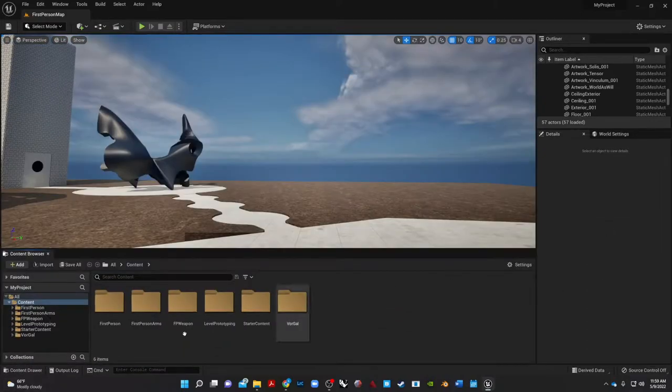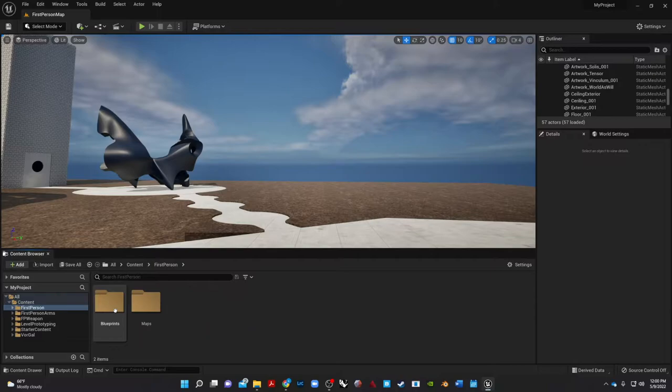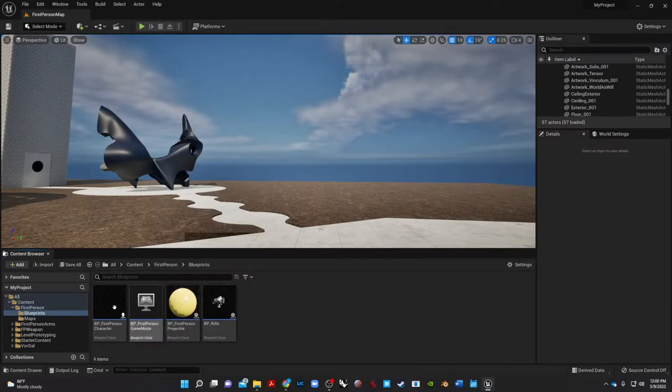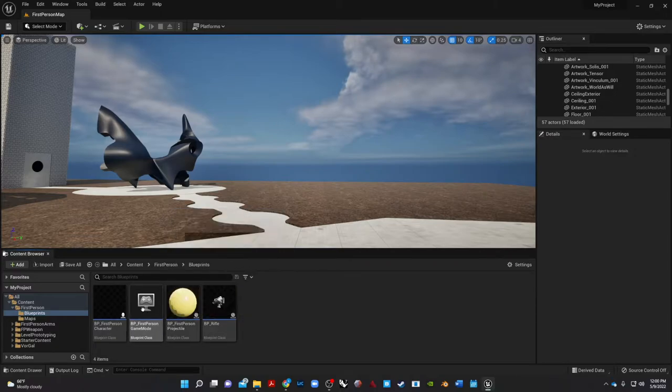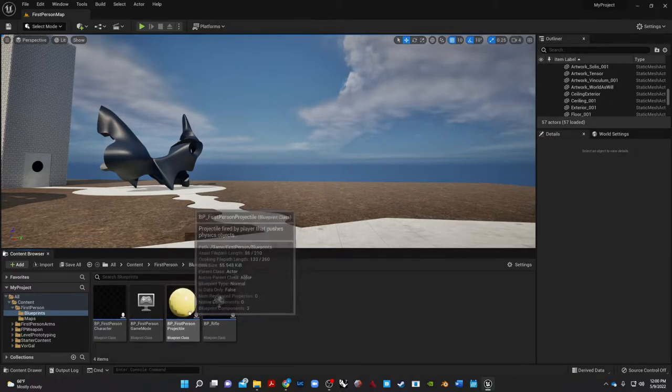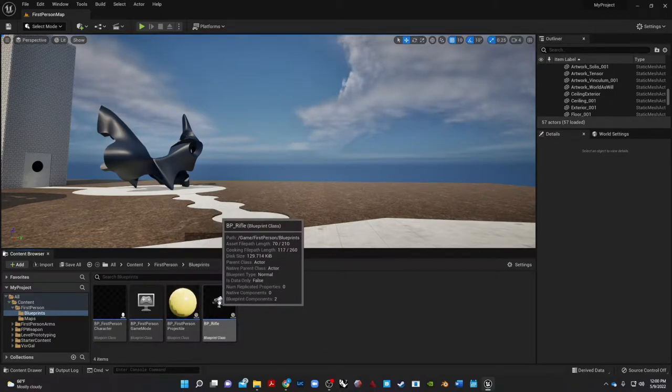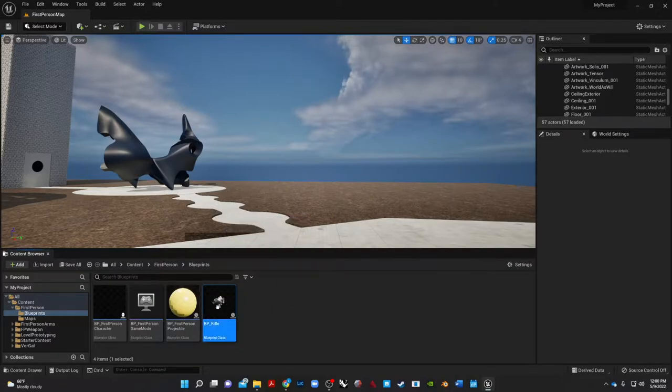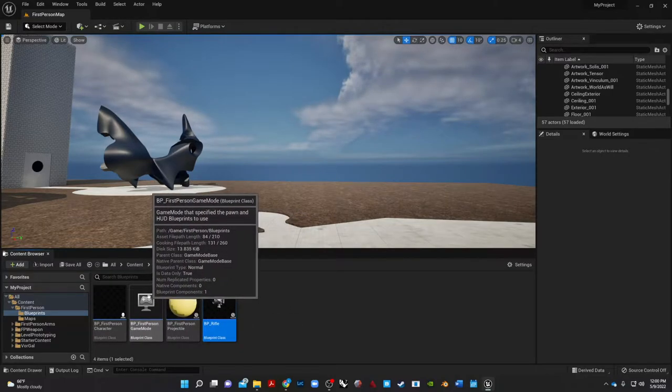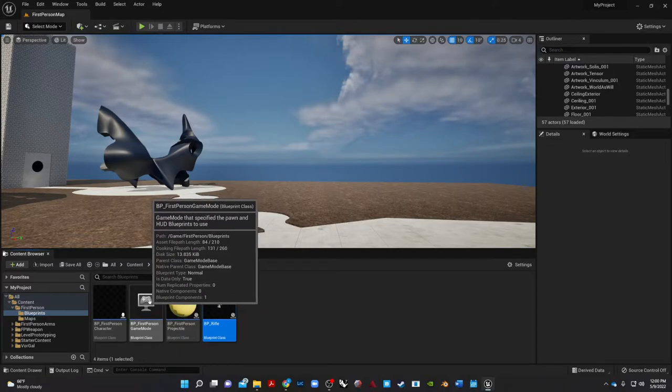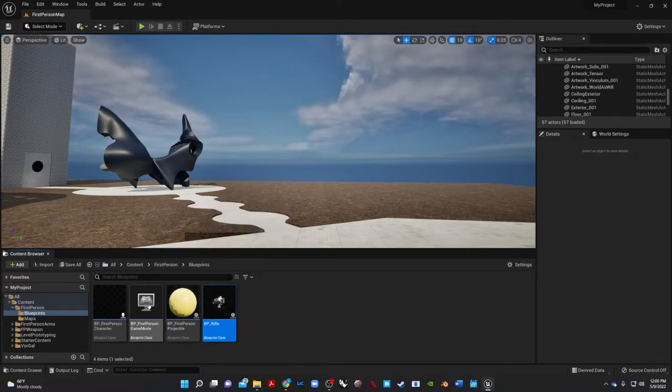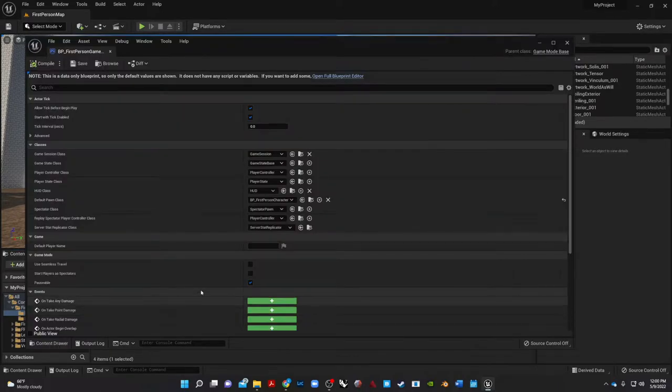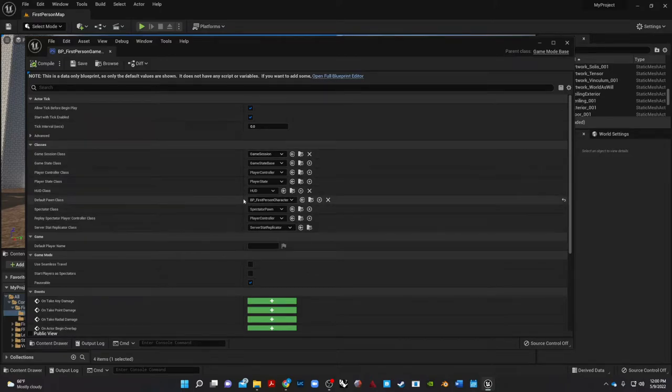So let's do that first. In the content drawer we have our content, first person, our blueprints which are basically telling us how to operate the game or the walkthrough. We have a rifle right here which is referenced by the first person game mode.